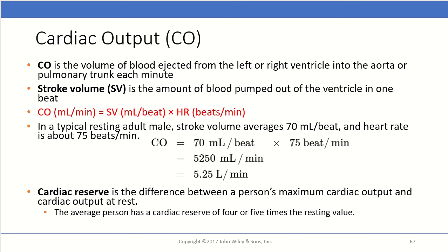The cardiac reserve is the difference between a person's maximum cardiac output and the cardiac output at rest. The average person has a cardiac reserve of about 4 to 5 times the resting value versus the maximum cardiac output.